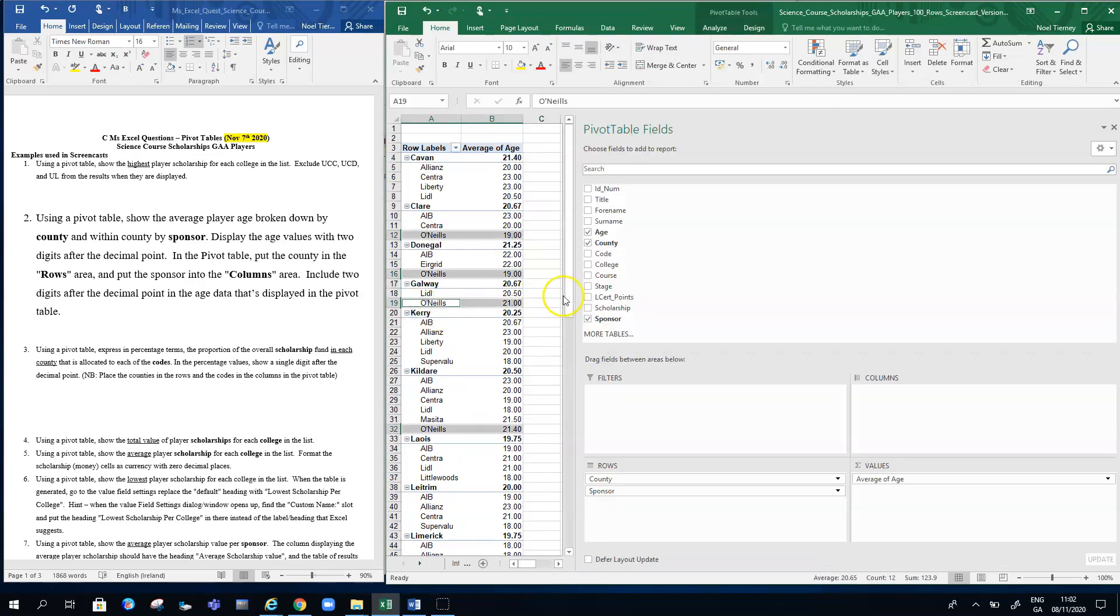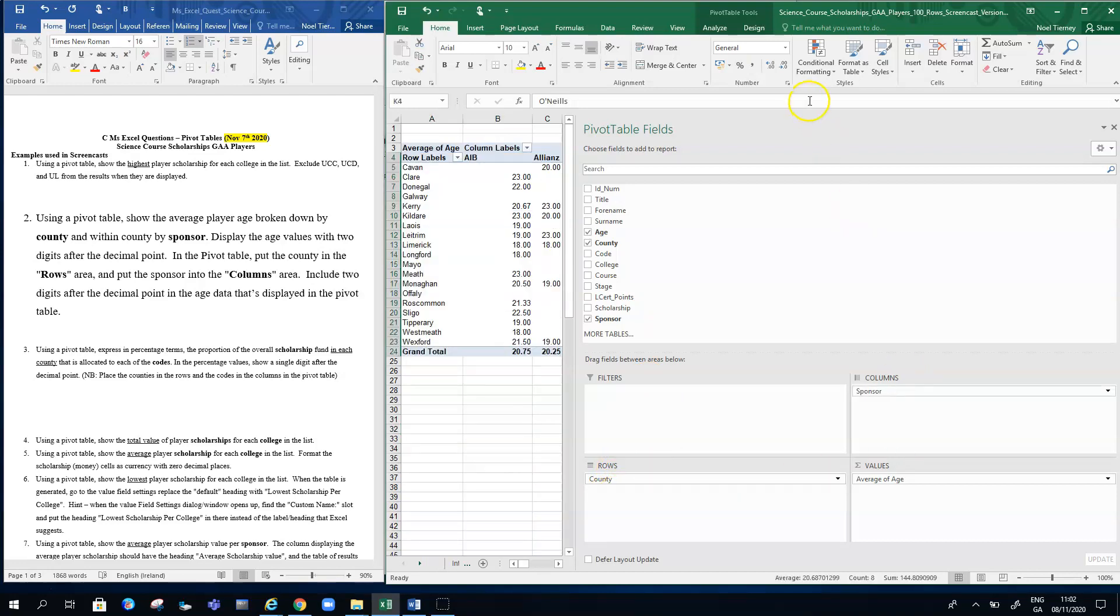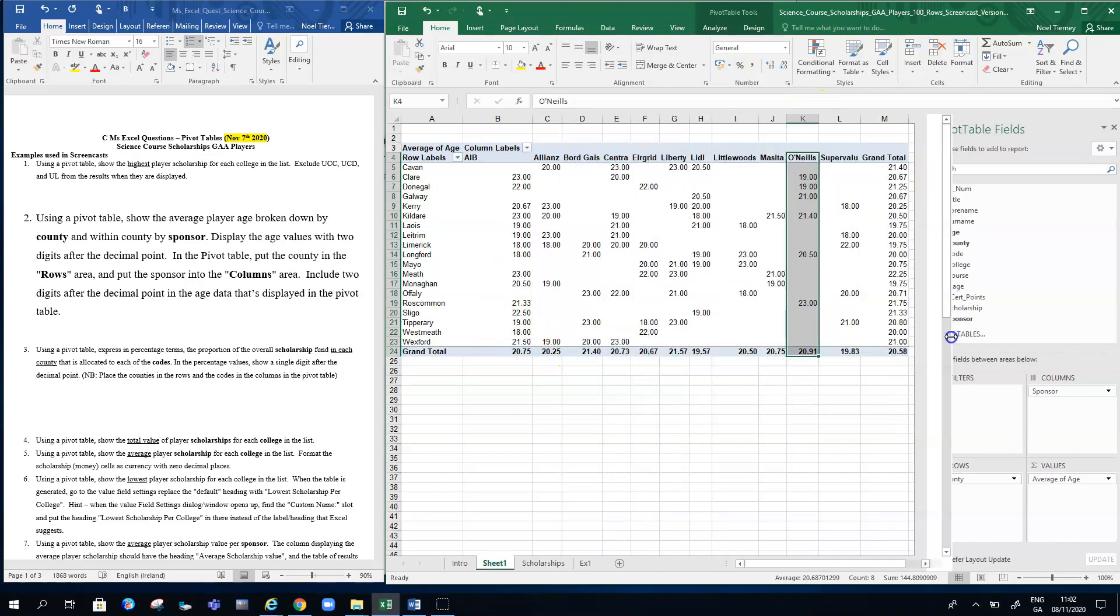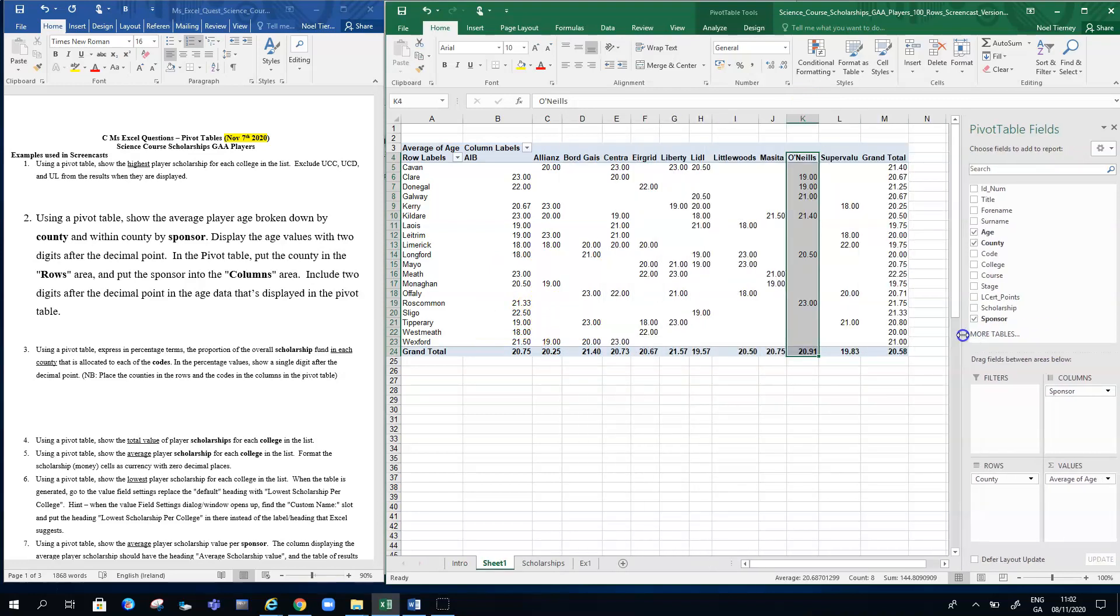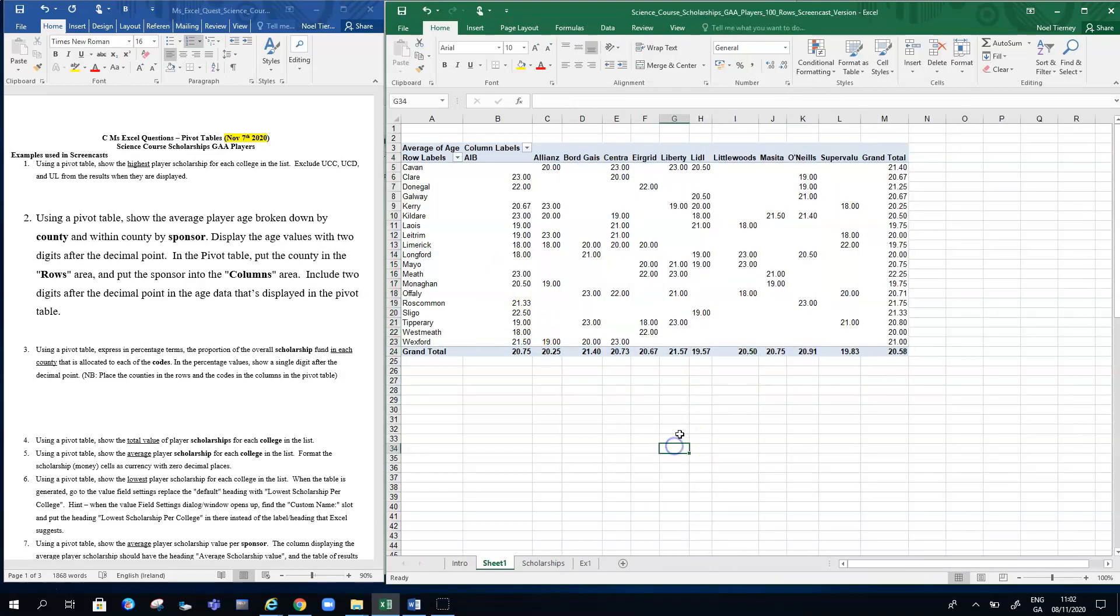You can lay it out differently. The way you can lay it out differently is just go down to the rows area and drag the sponsor and drop it into the columns area. Now, when I bring away the data again, I now have a more readable-looking pivot table.